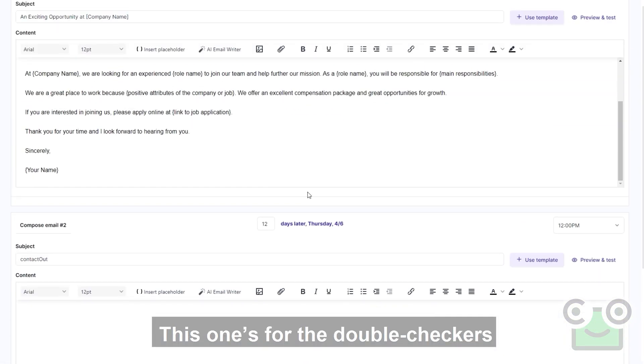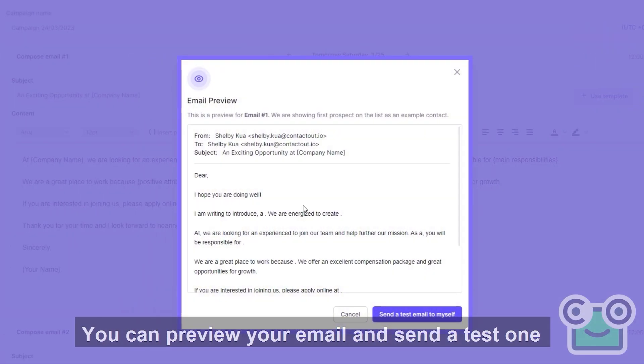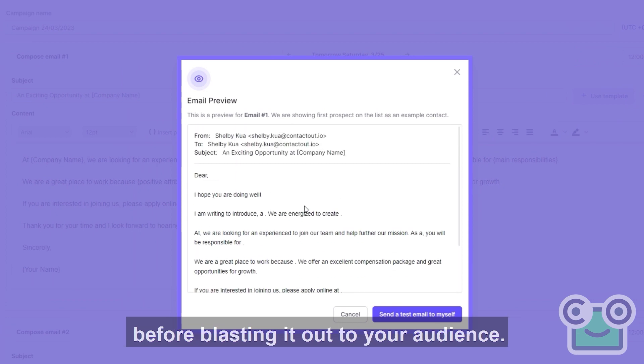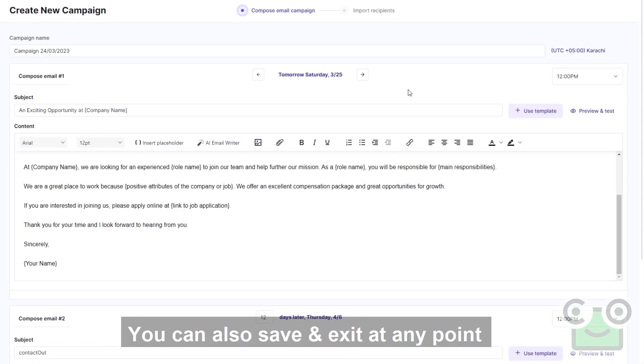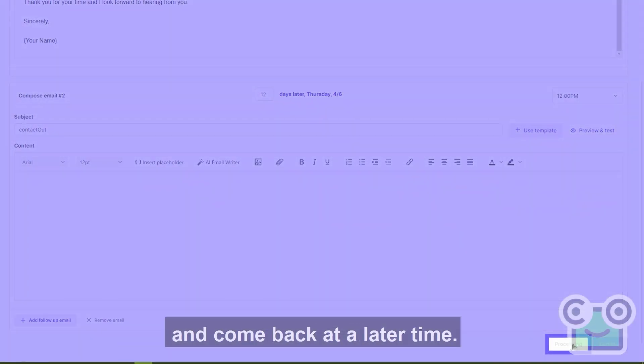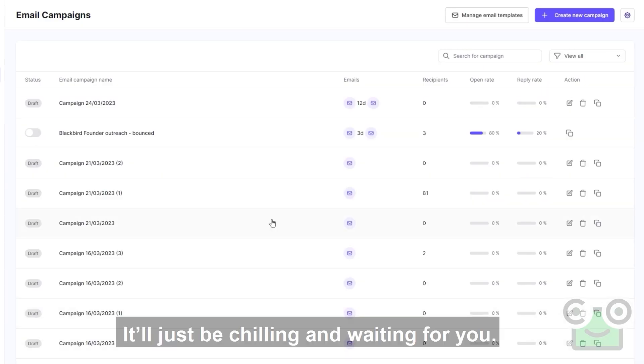This one's for the double checkers. You can preview your email and send a test one before blasting it out to your audience. You can also save and exit at any point and come back at a later time. It'll just be chilling and waiting for you.